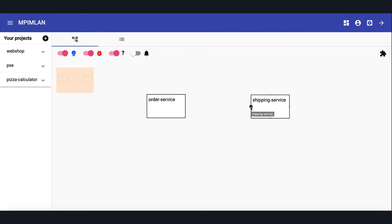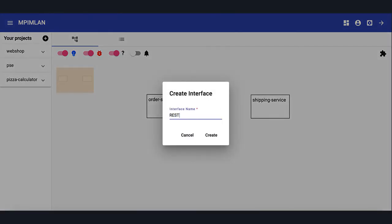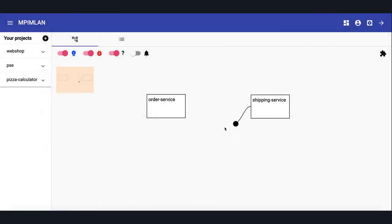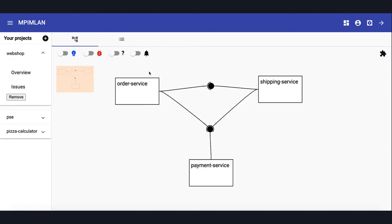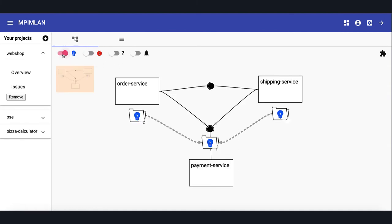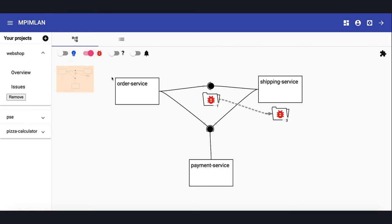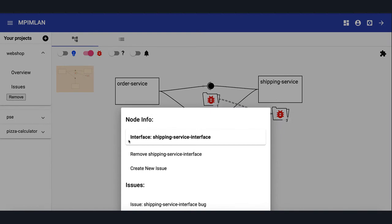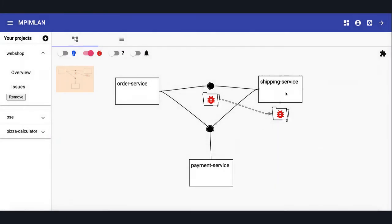Bob created two components and now wants to connect them. Via drag and drop, he can create an interface for the shipping service. He provides an interface name, which is the description of which interface we have here. Per drag and drop, he can move the interface. And also per drag and drop, he can connect the order service to the shipping service's interface. After creating more components and connecting them to each other, he can filter in the graph for feature requests or bug reports. He can click on an interface to show the interface node, to create a new issue for the interface or take a look at it.